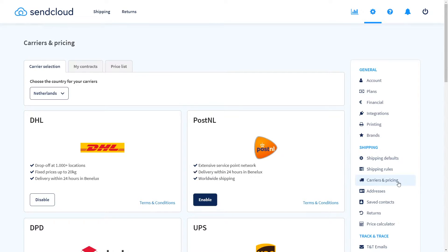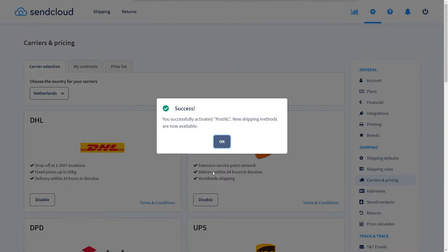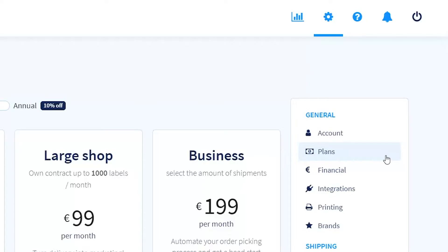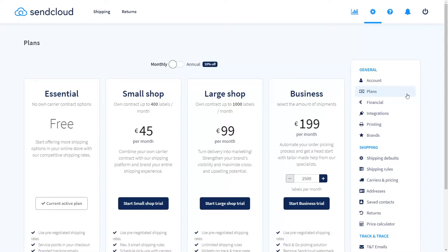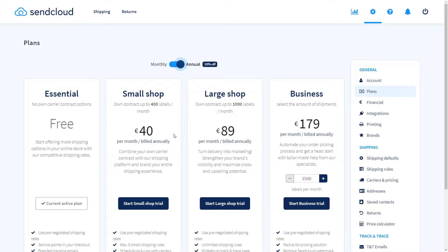Still in the settings menu, go to Carriers and Pricing and select the carriers you wish to use. Simply click on activate. To unlock more features in your SendCloud account you can start a subscription plan. Test our small shop subscription with a free 14 day trial with just one simple click.